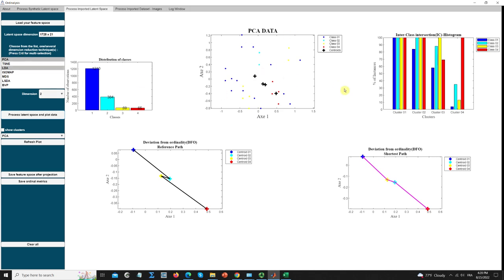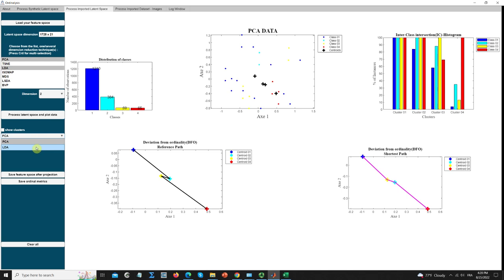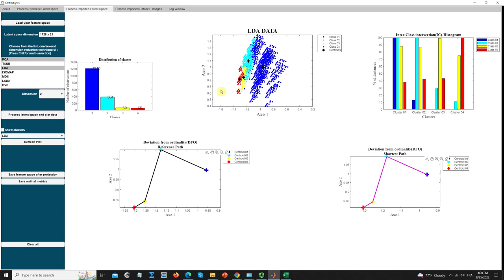This is my feature space in PCA. These are the same visualization plots we saw earlier. You can see the paths are not the same, which means the ordinality is not really well respected, and the points are sparse. If we look at the LDA projection, the ordinality is better projected — we can see there is, in fact, an order respected between the classes. This is also expressed through the visualization plot of the second ordinality metric.